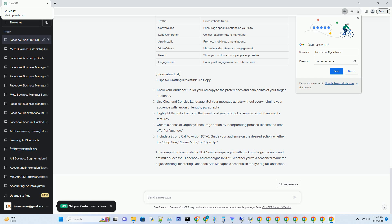Key performance metrics include: Click-Through Rate (CTR), Cost Per Click (CPC), Conversion Rate, Return on Ad Spend (ROAS), and Ad Relevance Score.